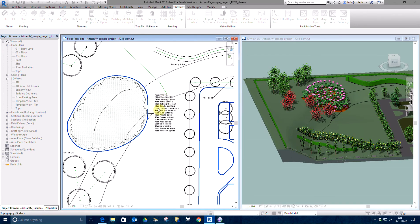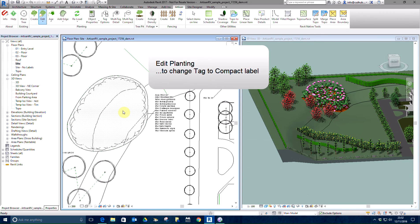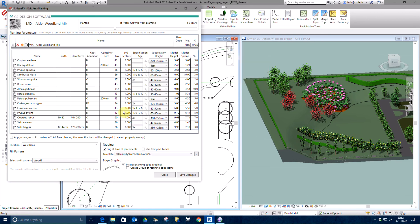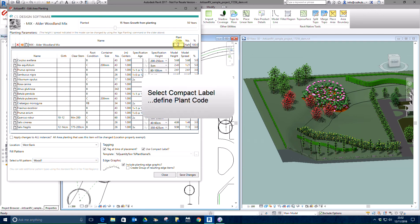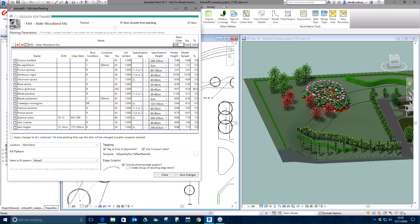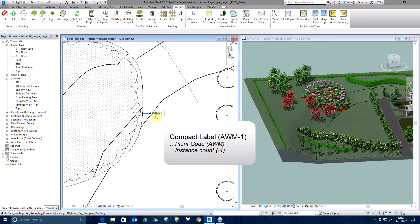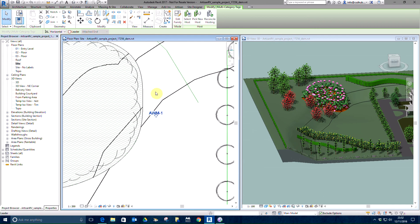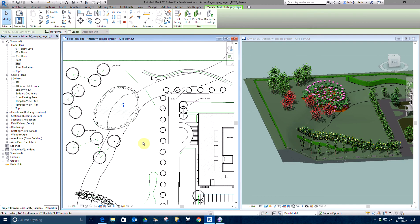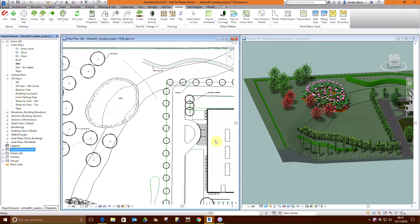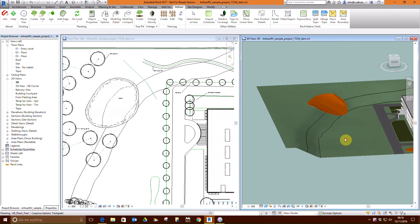The tag shows mix name and area, and mix components and associated plant numbers. To switch to Compact Labels use Edit Planting. Pick Use Compact Label and define a plant code — in this case we'll use AWM. Save changes to display the Compact Label. AWM is the plant code we just added and dash 1 is the instance count. If another recurrence of the alder woodland mix is placed in this model, this will use the compact code AWM-2.